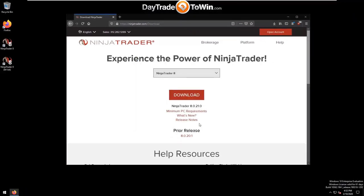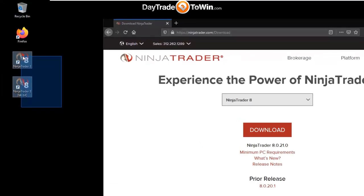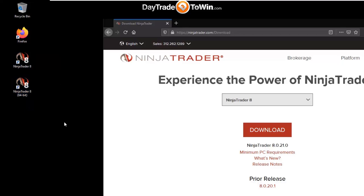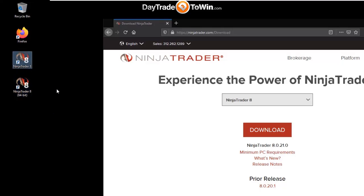Once NinjaTrader has completed installation, you should see two different NinjaTrader icons on your desktop. The 64-bit version is the one we will be using primarily. The 32-bit version can be deleted in most cases — we prefer 64-bit because it takes better advantage of your computer resources. Some people keep both in case there's an issue with 64-bit. For our purposes here, let's get rid of the 32-bit icon.